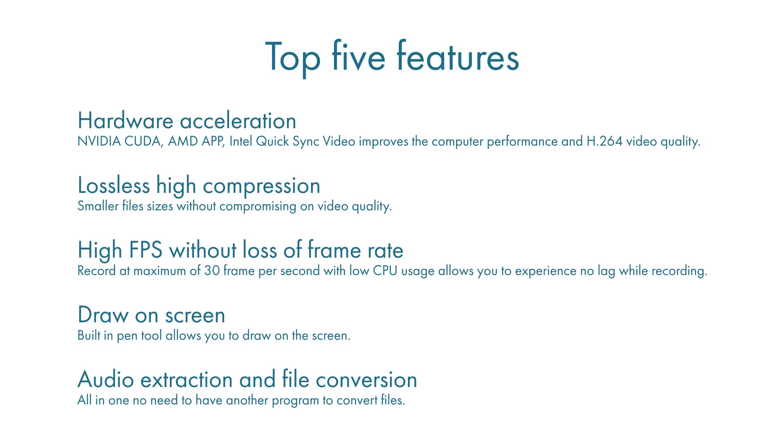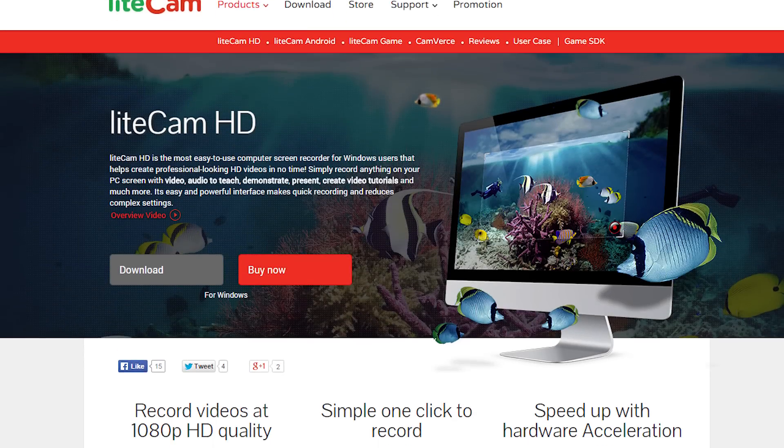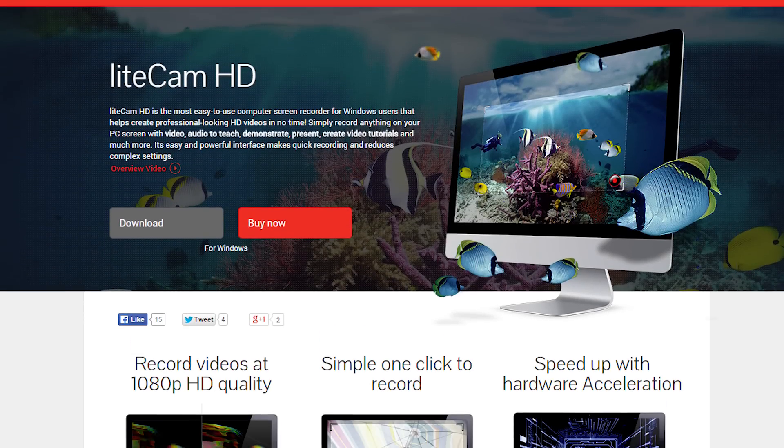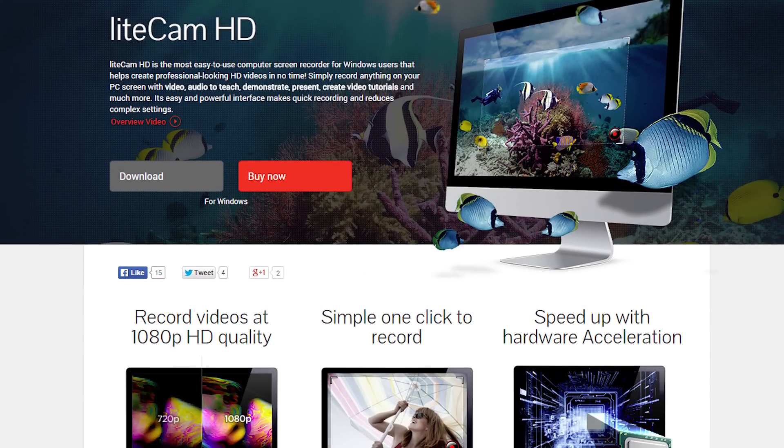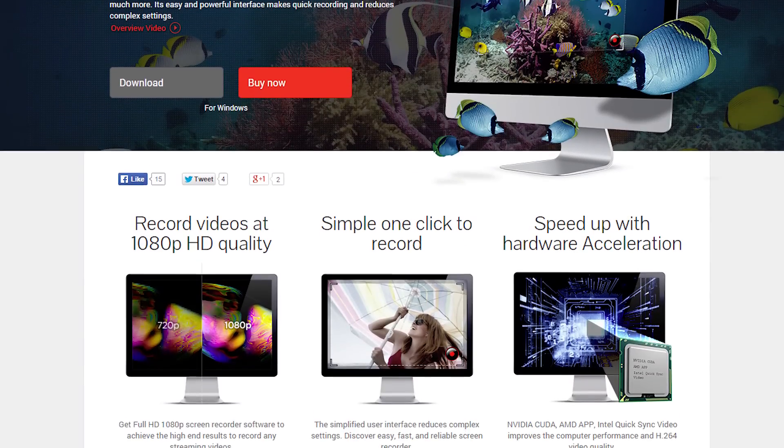Audio extraction and file conversion - you don't need to have another program to do that, you can just do all of that inside LightCam HD, which I think is really useful. For more information, check out lightcam.net. Thank you for watching, please comment, rate, and subscribe.